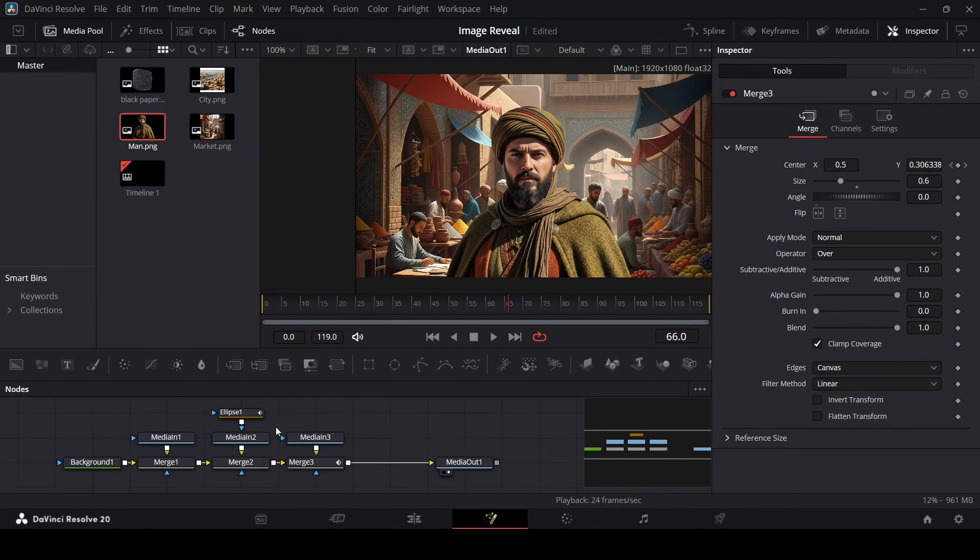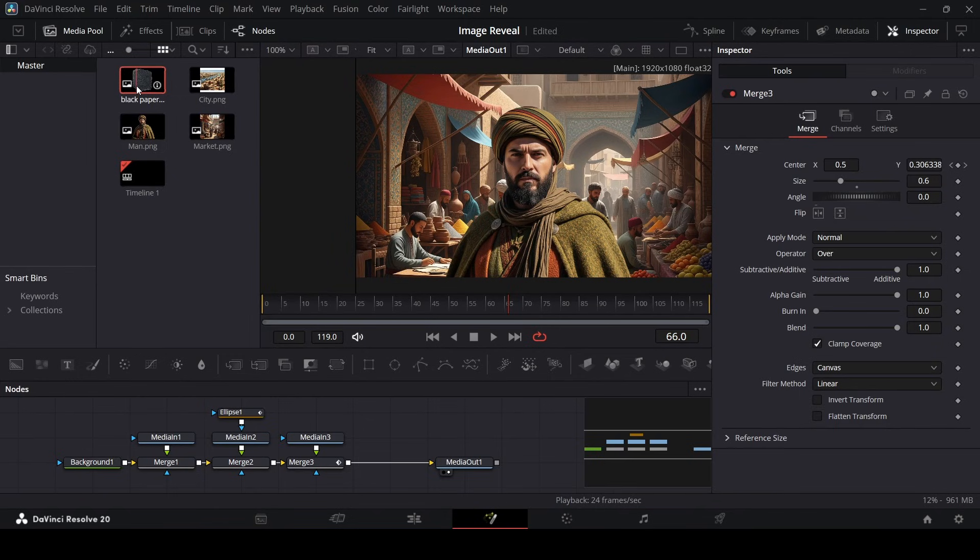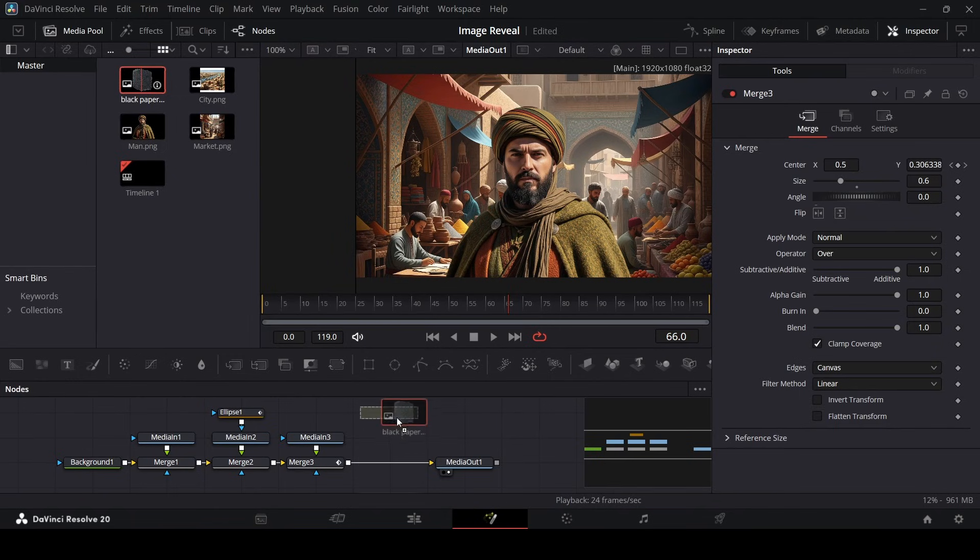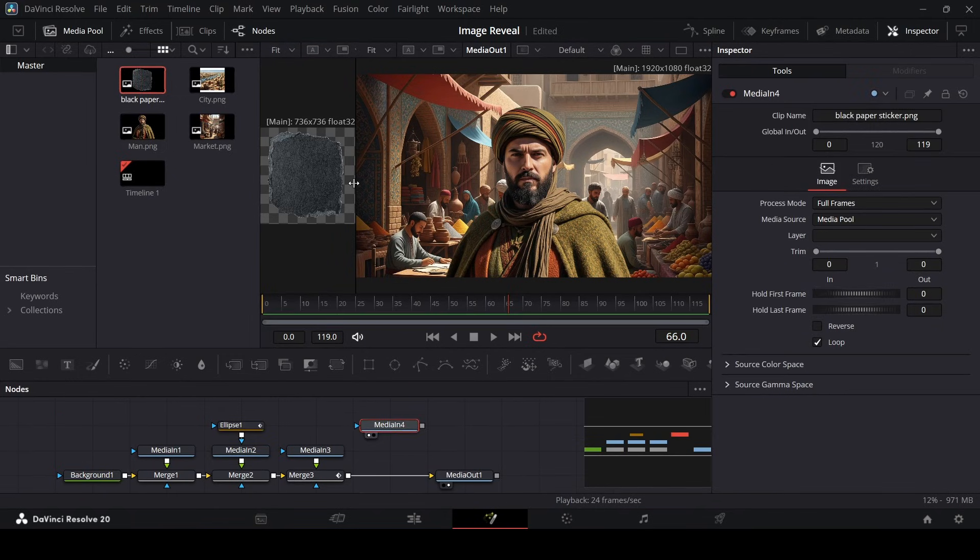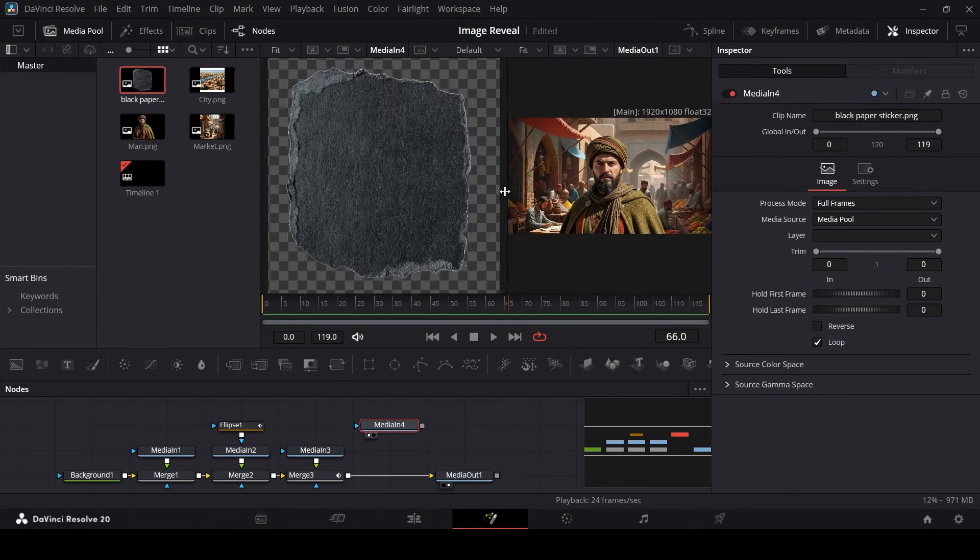Second way to do that is by using a texture. So right now as you can see I have this texture image. Let me just bring this in. And this is the texture image.